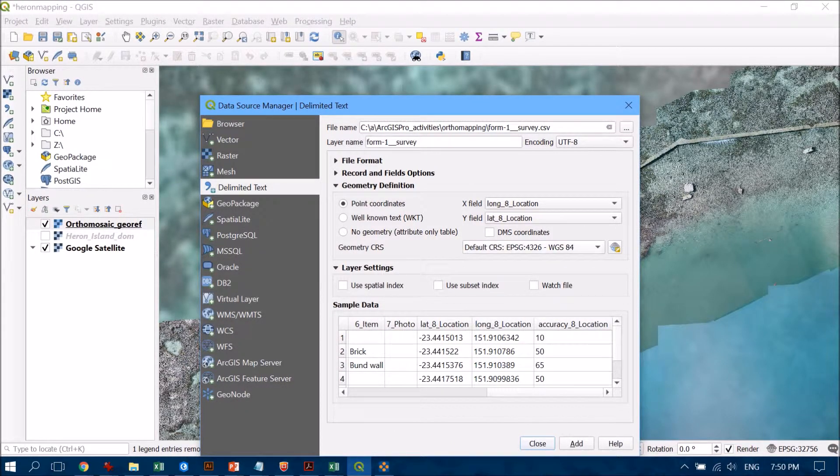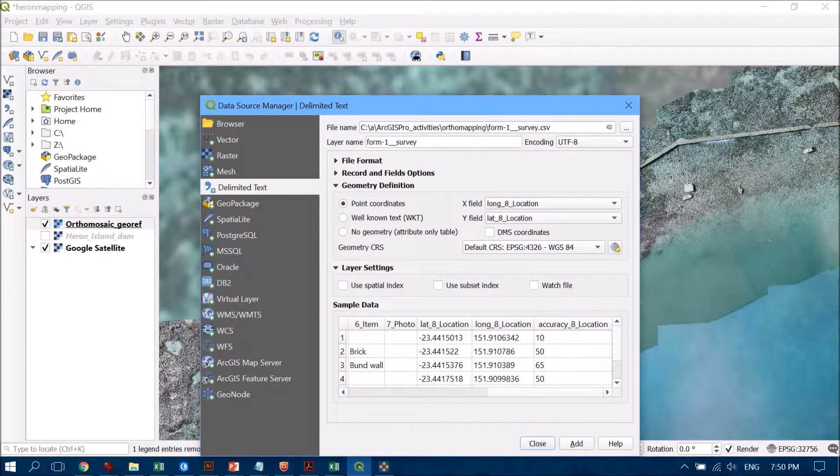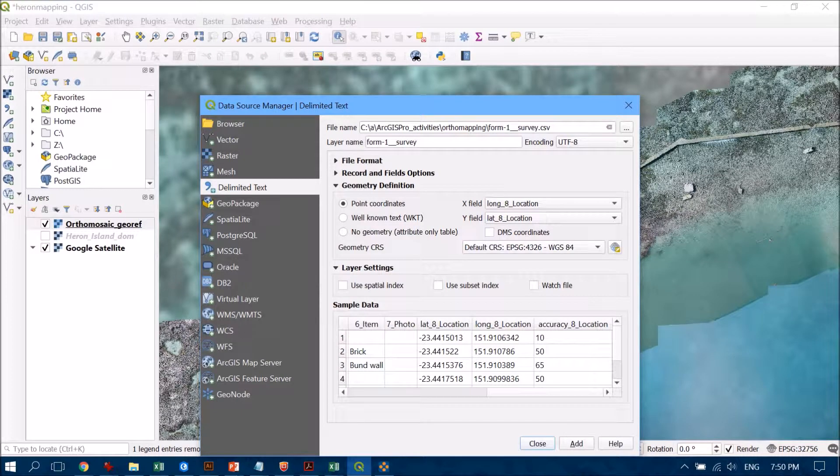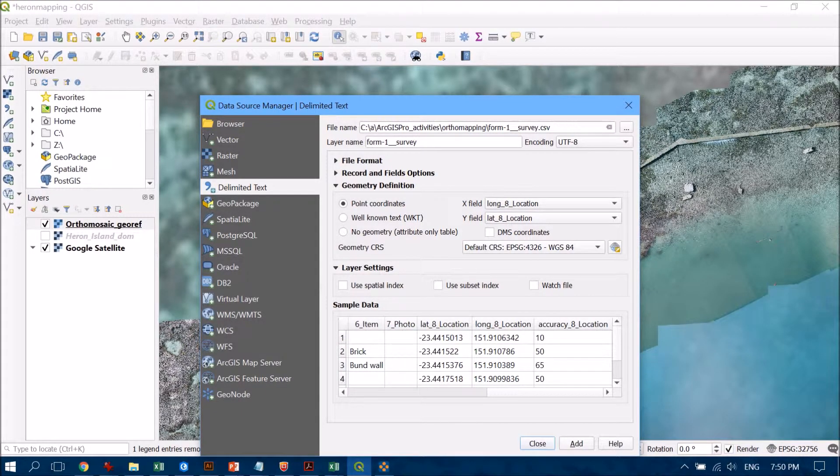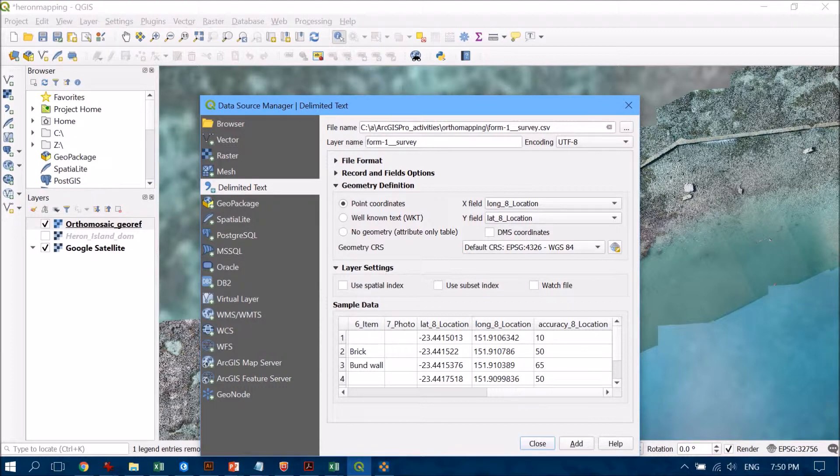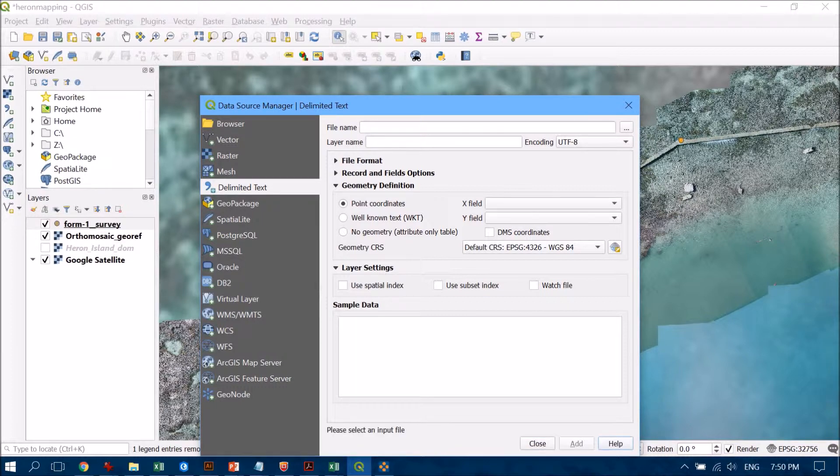We're just checking that we're all good with the geometry or the projection and coordinate system that's going to be used. Once we're all happy with that, all we need to do is hit add.